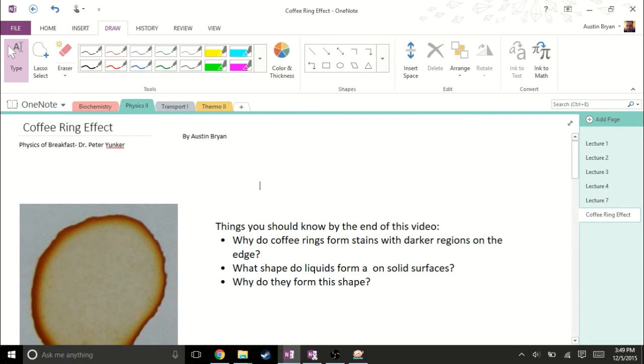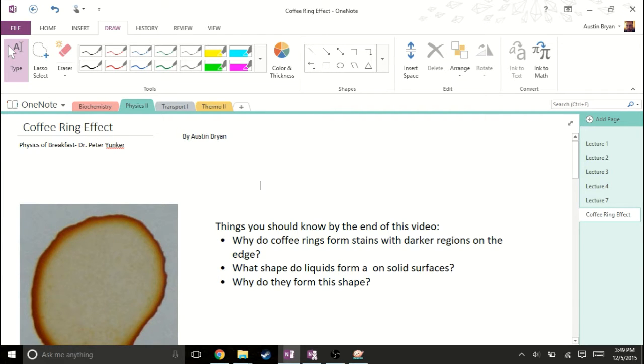Hey guys, my name is Austin Bryan, and I'm doing my video on the final public lecture, which was the physics of breakfast given by Dr. Peter Junker.